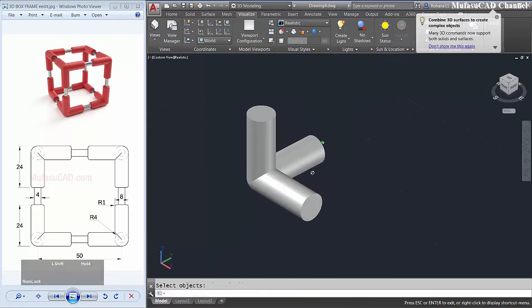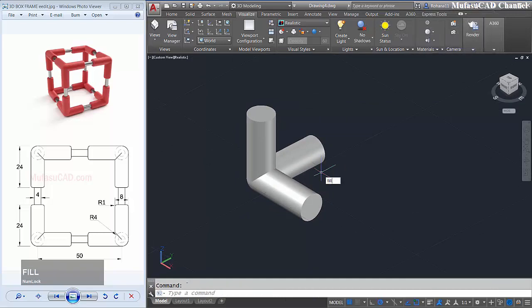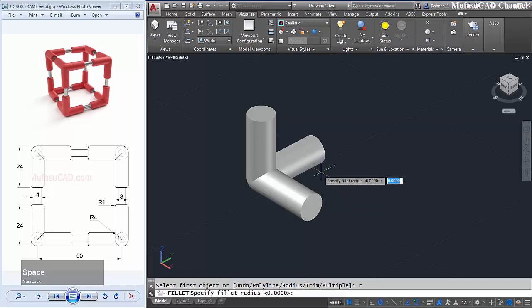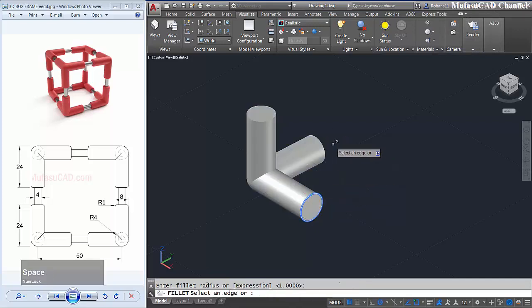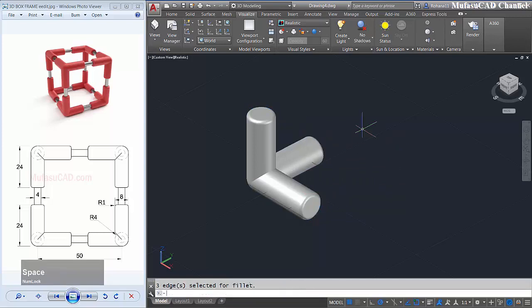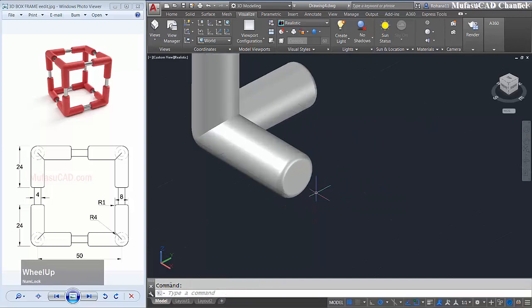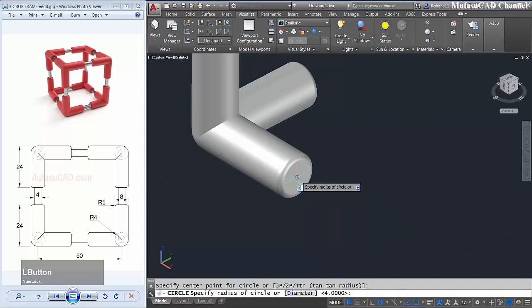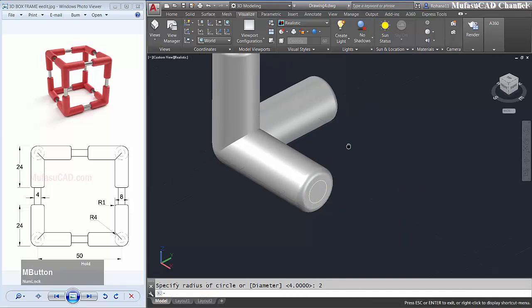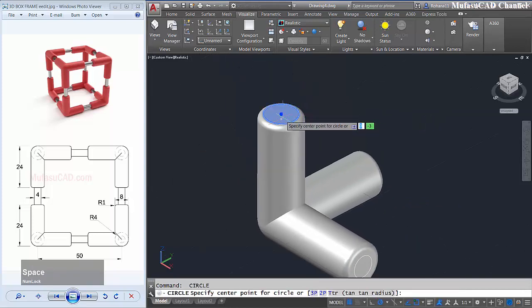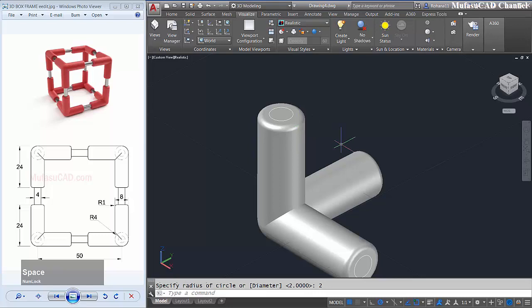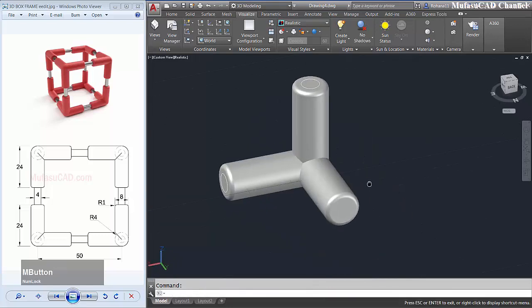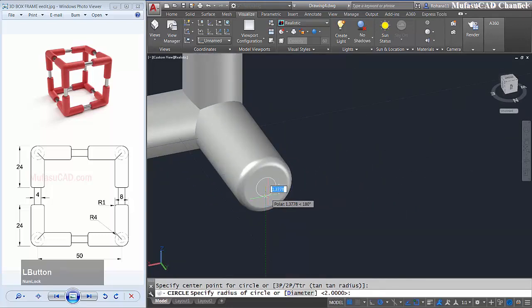Okay, I will use the fillet command with radius 1. I will fillet this edge, and in here, and in here, and connected. Next we create circle in this space with radius 2. I will create circle again in this space with radius 2, and then create circle in this space with radius 2.